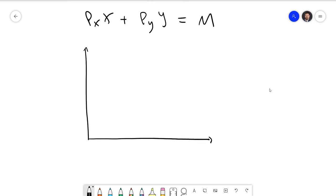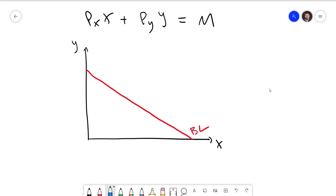Let's do the graphical interpretation. I'll sketch a graph with good x and good y, then draw in our budget line. Remember that the goal of the consumer's problem is to figure out which of the points inside the triangle is the best one. Since we know that more is better, selecting a bundle within the triangle could never be the equilibrium choice — the equilibrium bundle must be on the budget line somewhere.